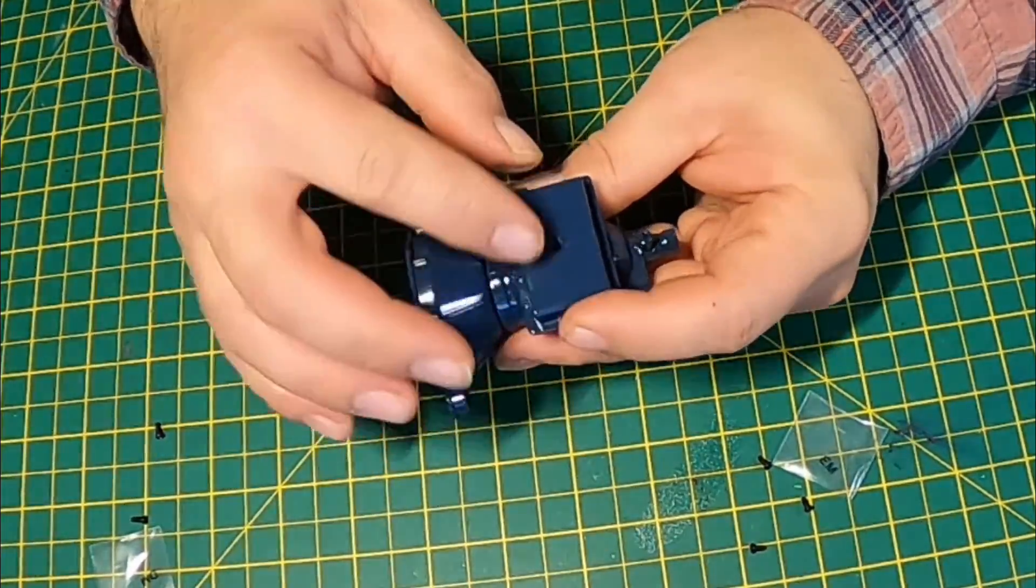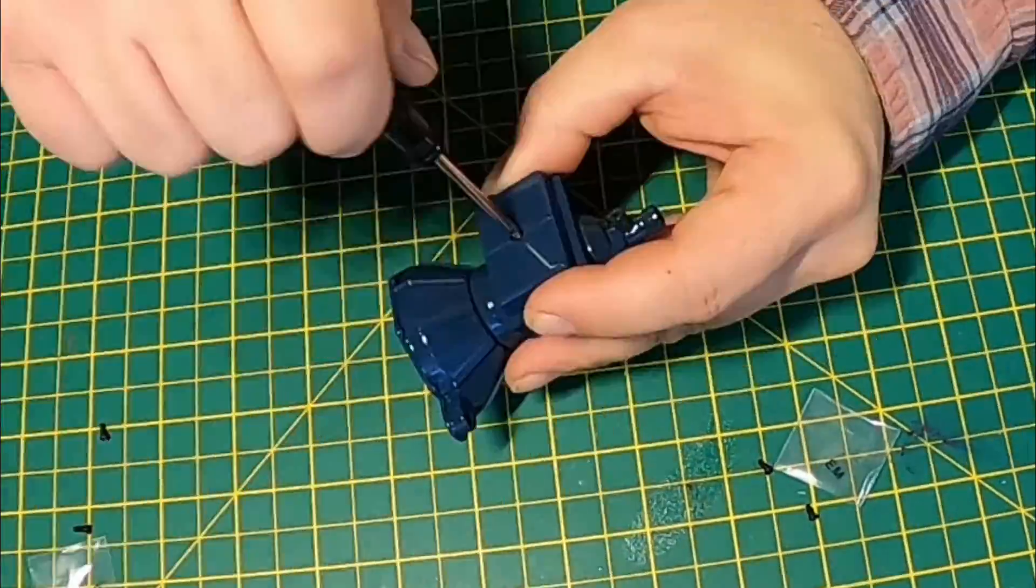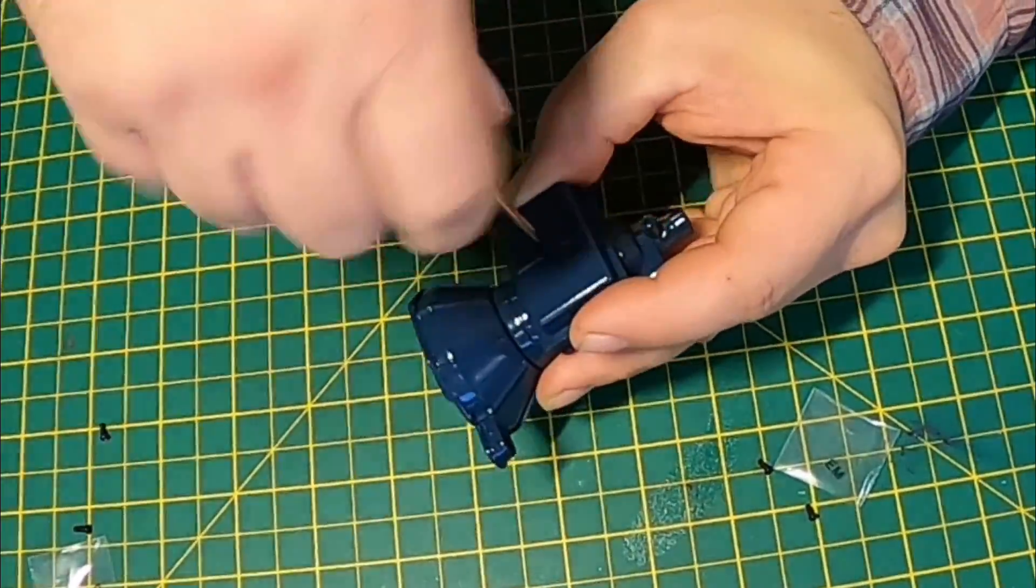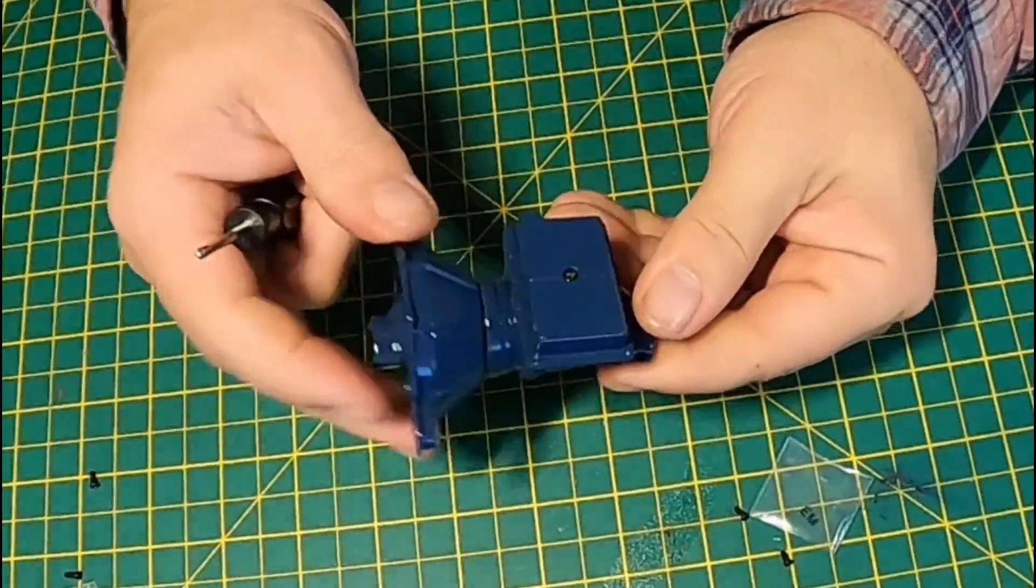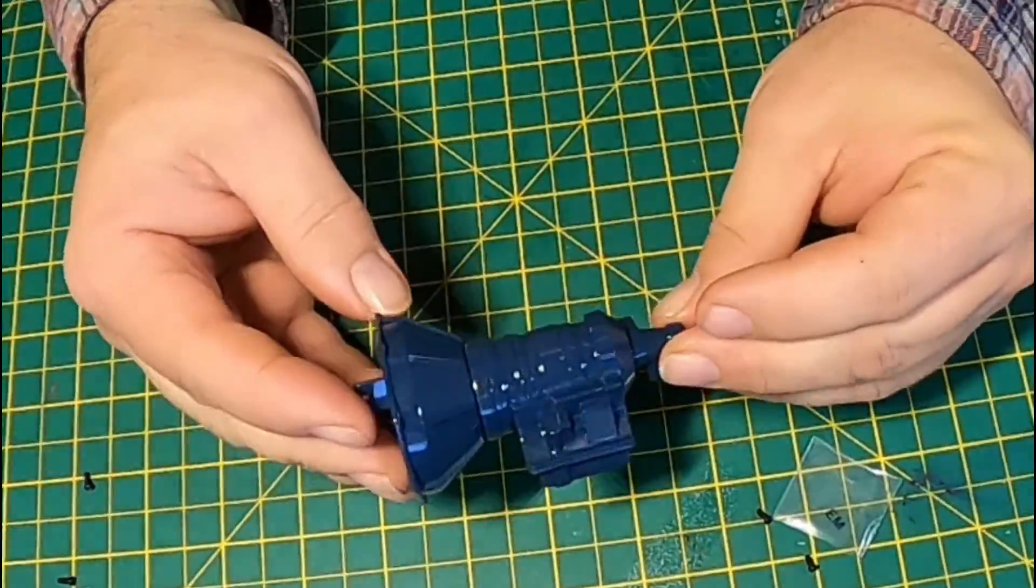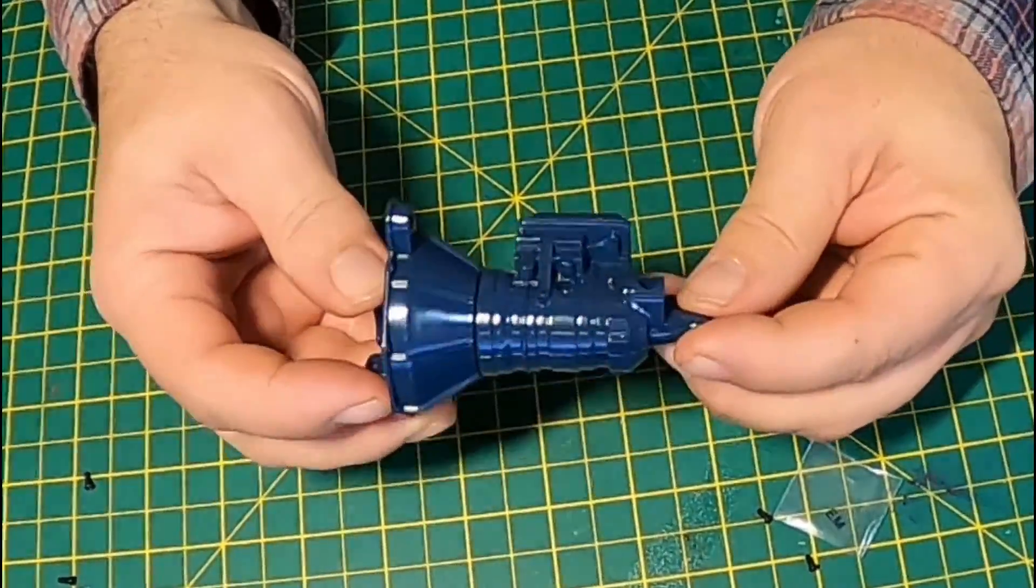And we're attaching that with 2 DM screws. And that's it complete.